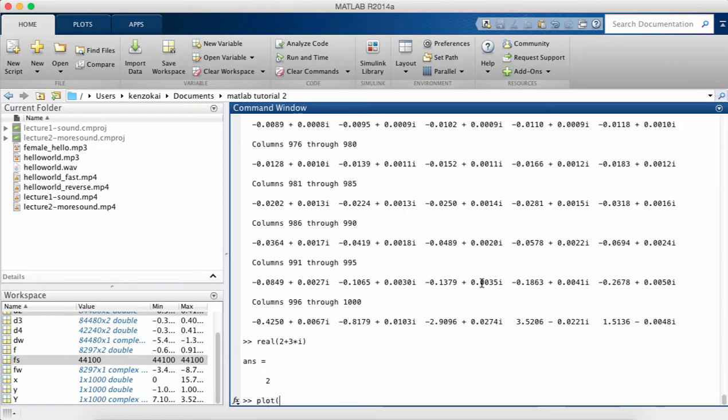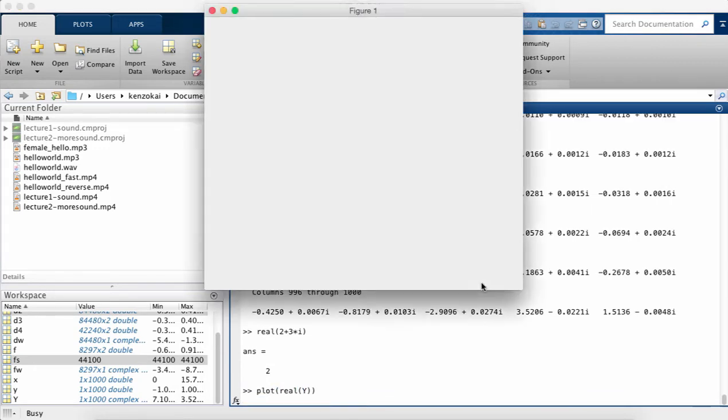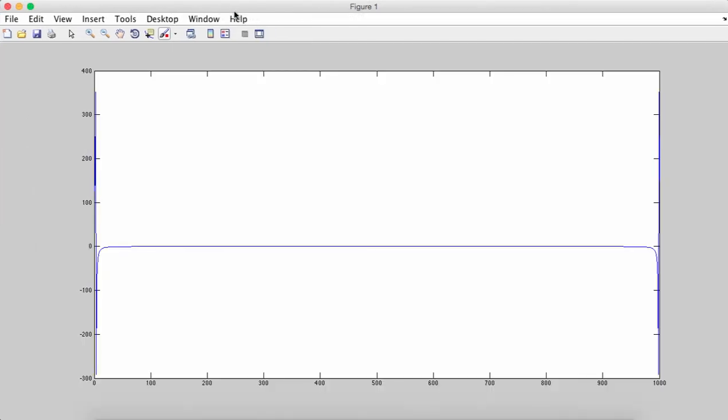So now I'm going to plot real times big Y, which is the FFT of little y. And you can see that there are two spikes, one on the left and one on the right.